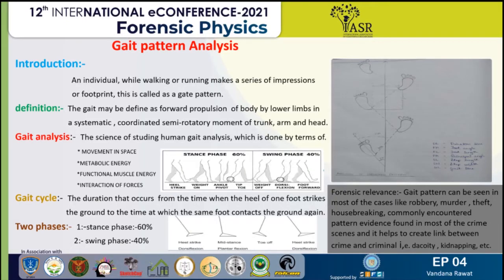The dogma of forensic podiatry is to utilize proper standardized methodology for the scientific examination of every piece of evidence. Gait pattern examination includes ACEVR, which stands for analysis, comparison, evaluation, verification, and report. Every step needs to be taken into consideration. After thorough analysis, the findings are represented in a report format.